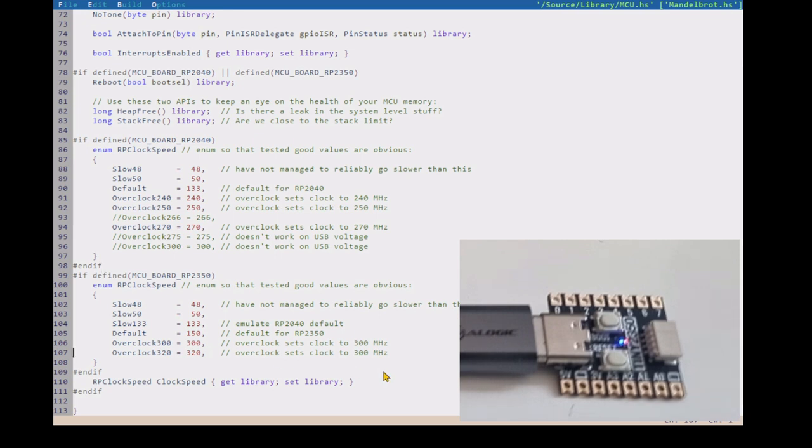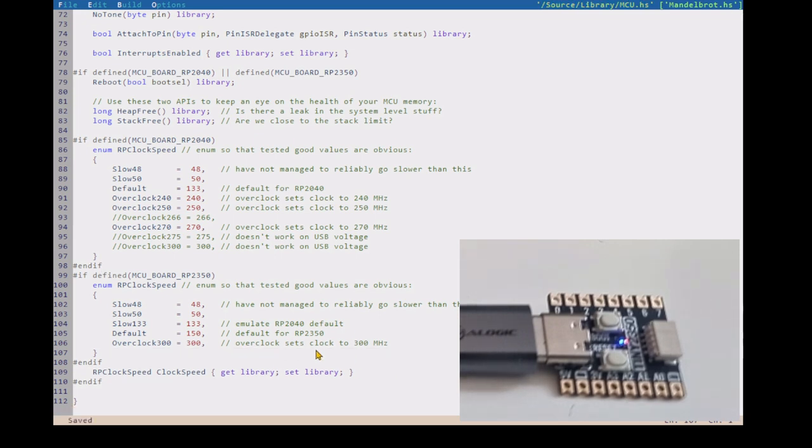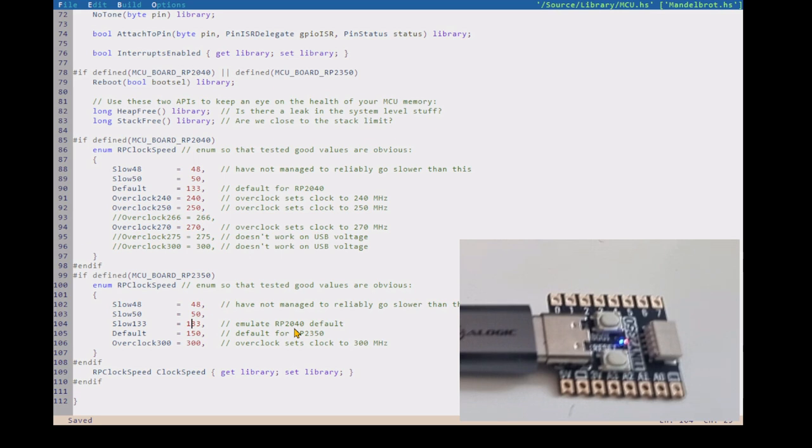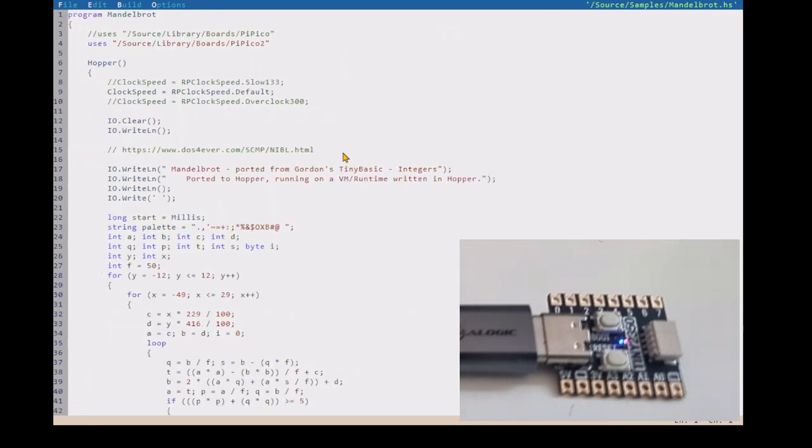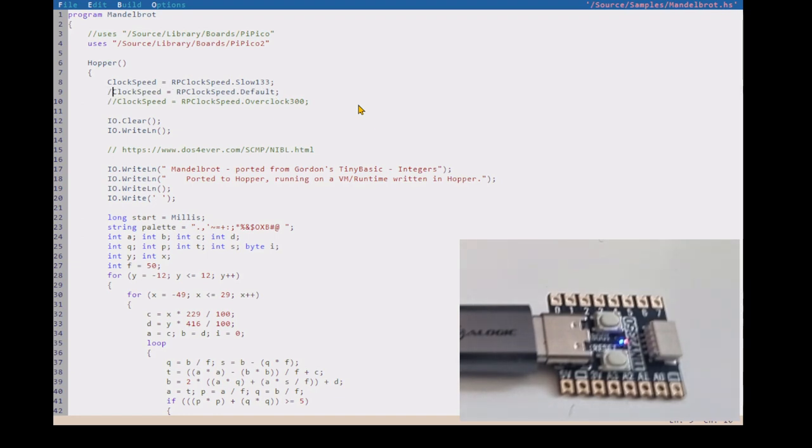These are speeds that I've tested. In fact, that one didn't work, so delete it. So these are the speeds that I've tested, and one of them I've got is to emulate the RP2040 133, and that actually works. So let's start with that. We'll start with the same speed as the previous device.